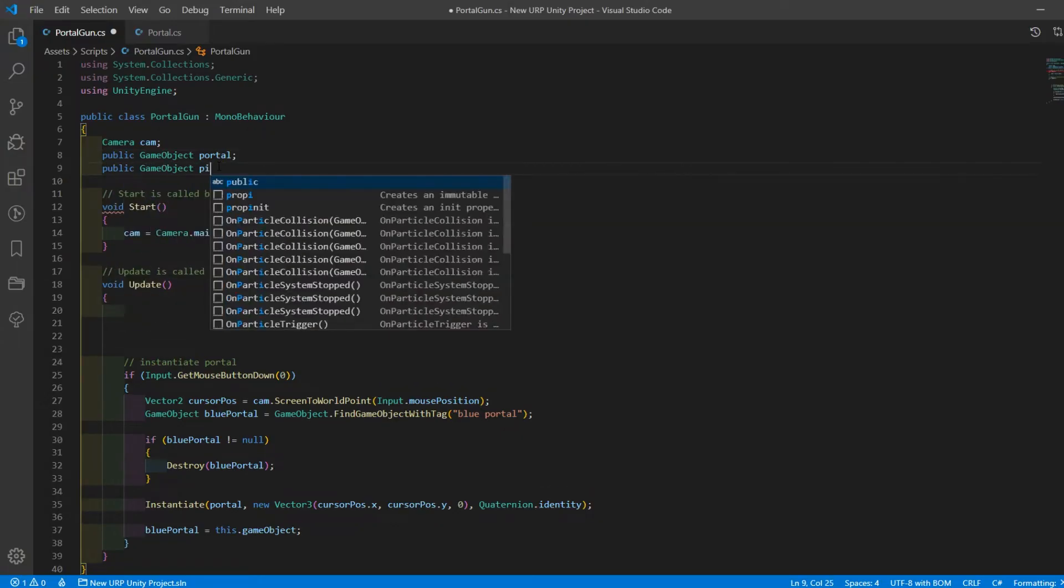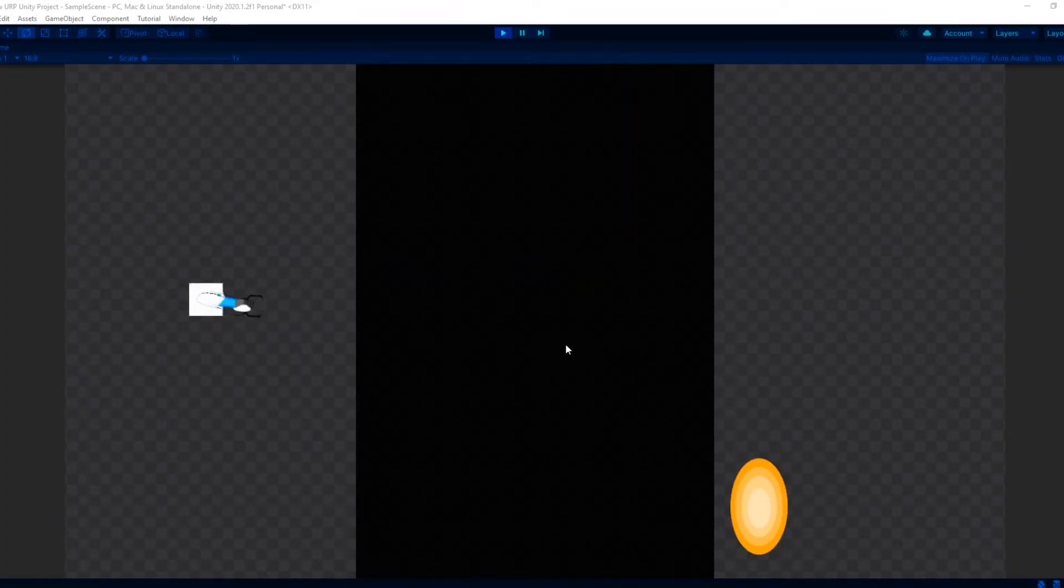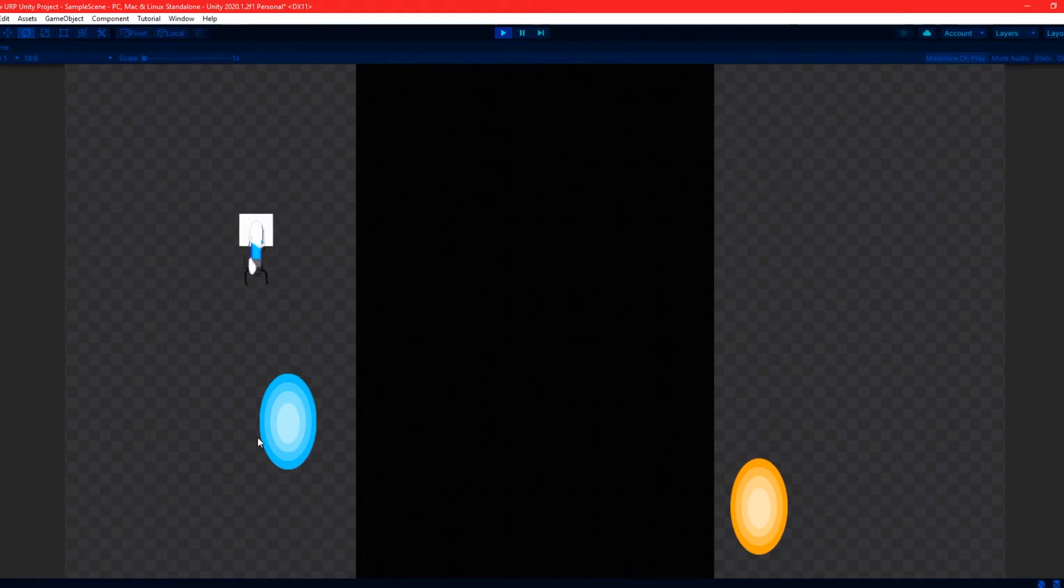Now to get the gun rotating towards the mouse cursor, I'm just going to slap in some code I wrote for a previous project. And there you have it, a working portal gun in under one minute.